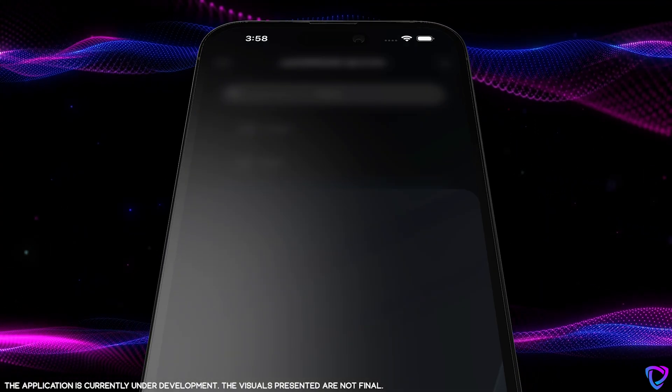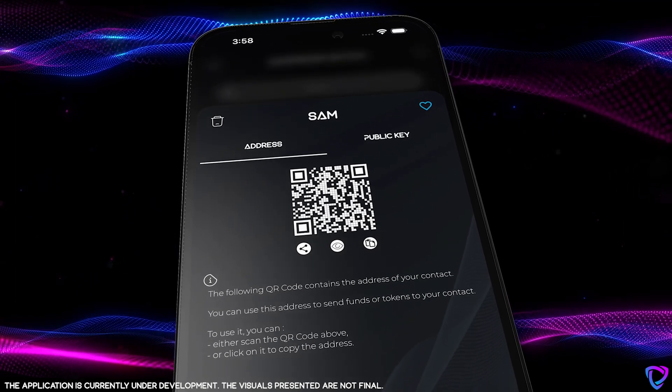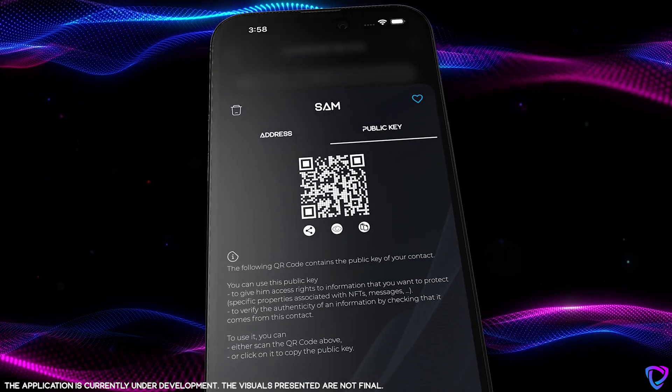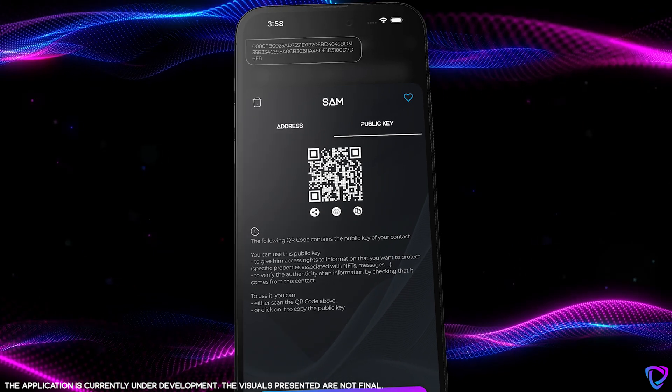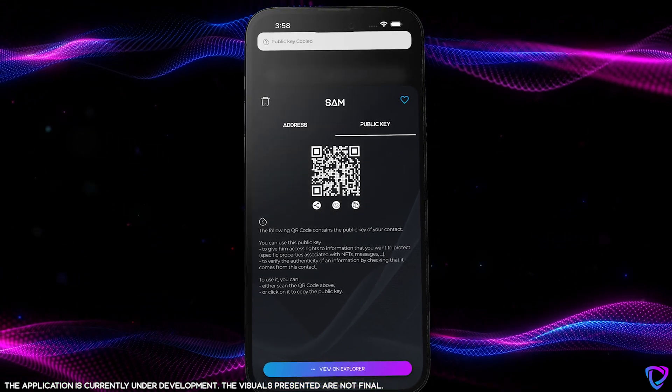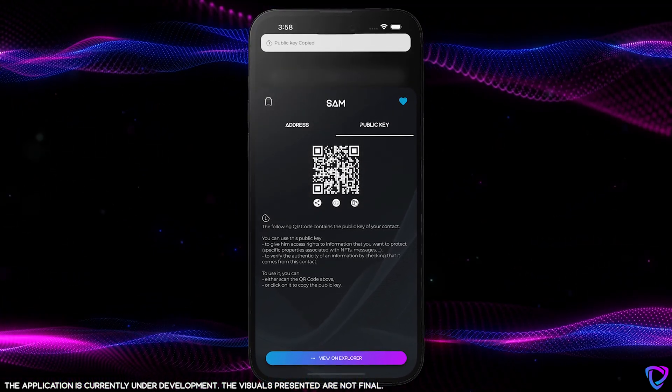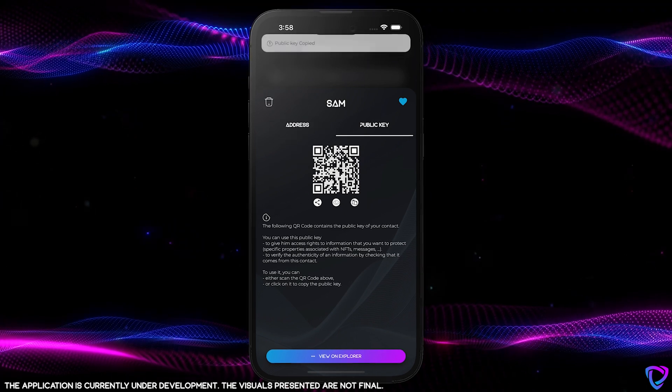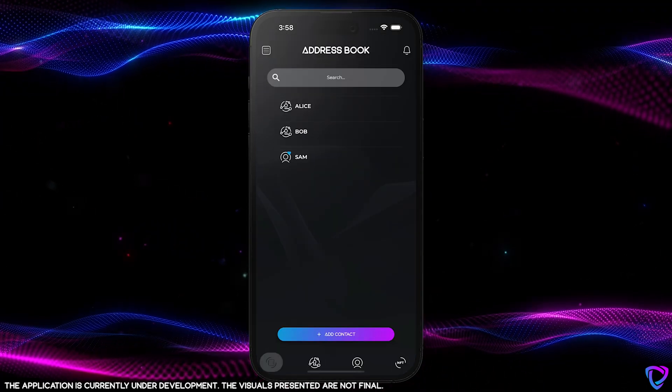In terms of features, the management of contacts in the address book has evolved with the availability of public keys of contract or account contained in your decentralized keychain. As a reminder, you could initially save the address of your contact in your wallet to ease the sending of UCO, fungible tokens, or NFTs. Now you can also retrieve the public key of that contact either by scanning a QR code or by clicking on the screen to copy the public key.